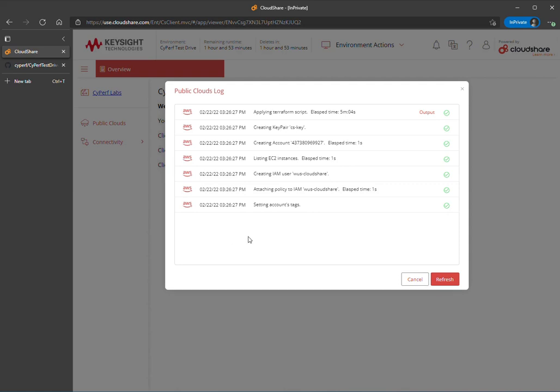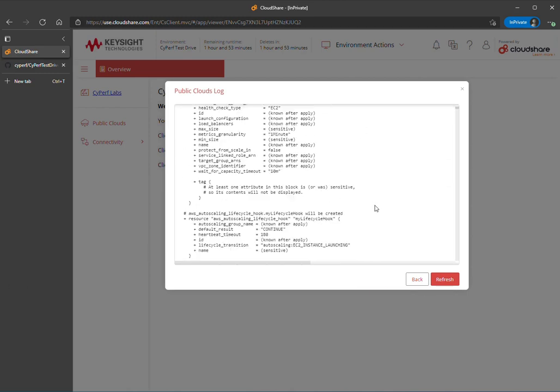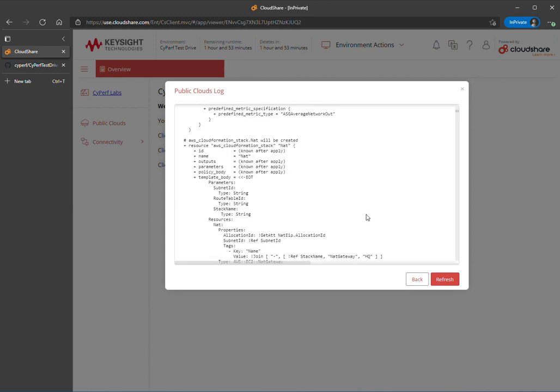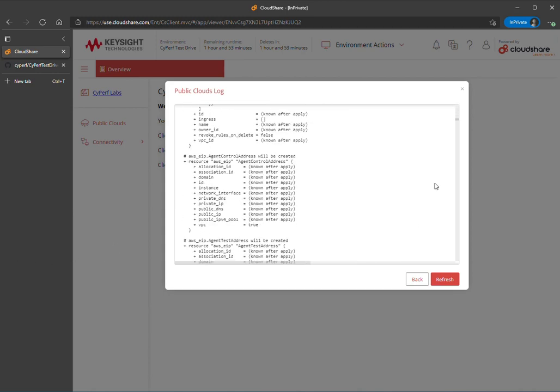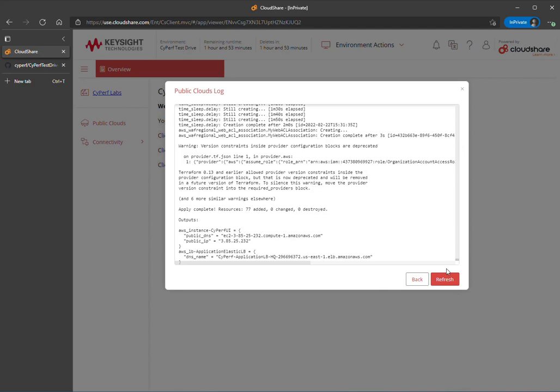You can click on the output here. You can follow along and see everything that was constructed using the industry standard template, Terraform, to do that. If you go all the way to the end, there's a couple of pieces of information that you can certainly copy and paste directly. You will need the public IP or public DNS for the Cyperf controller, as well as the load balancer DNS name. Those are two key pieces of information you can get from the AWS environment itself.